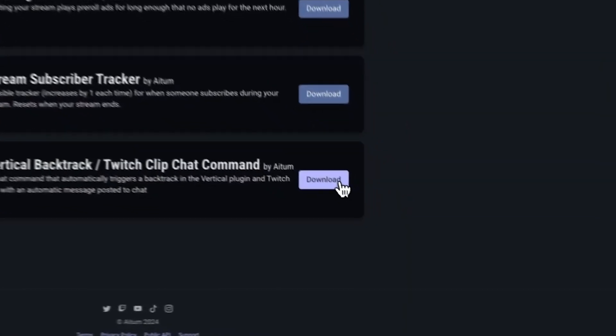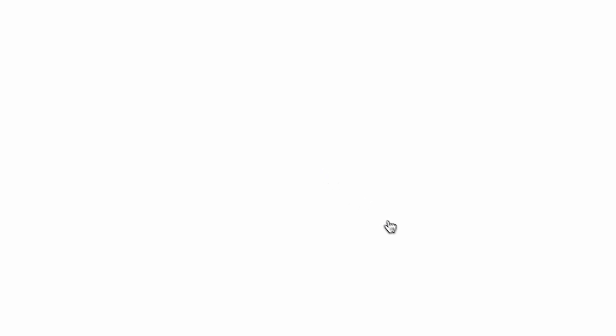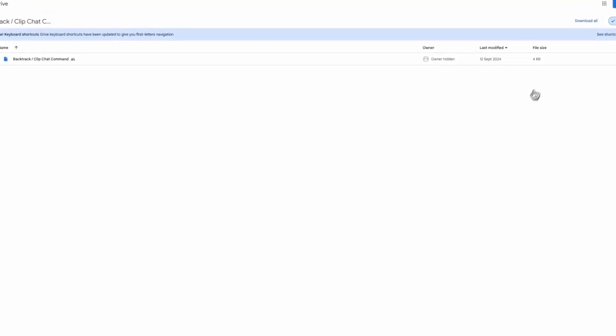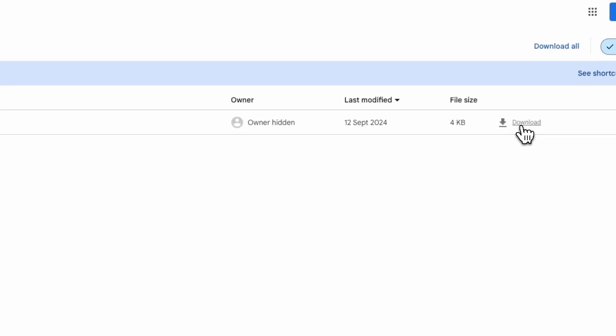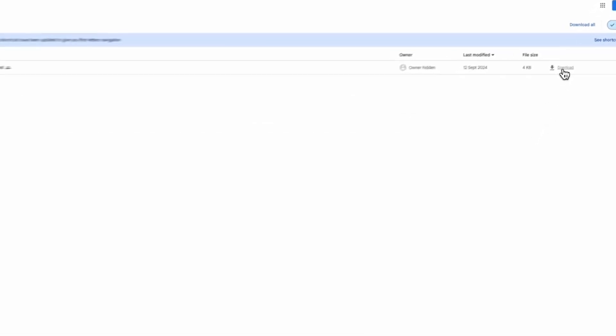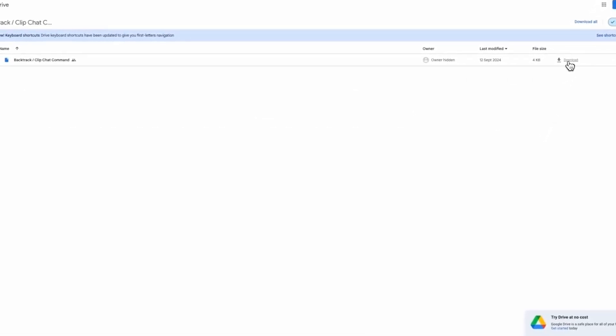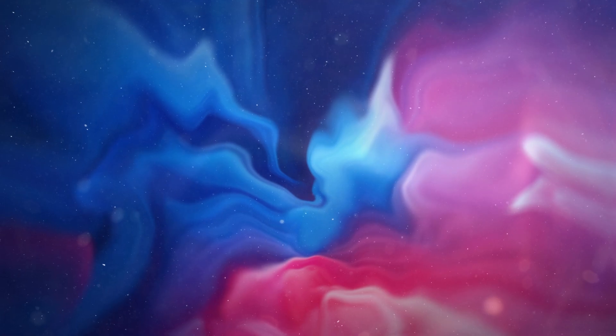You can also combine Adem Vertical with our stream management software, Adem Core. Adem can be configured to save a Backtrack clip with just a chat command, and a guide to this is linked in the description.